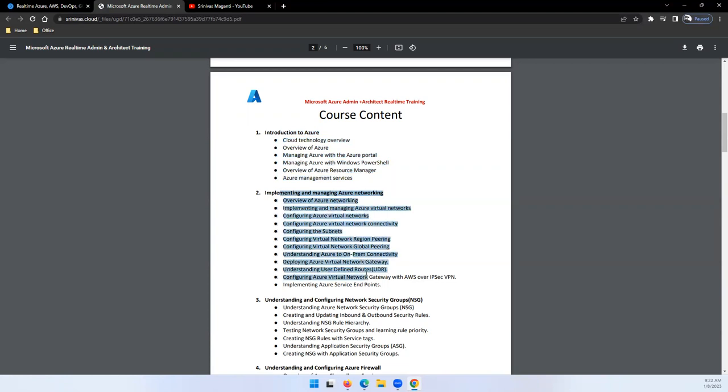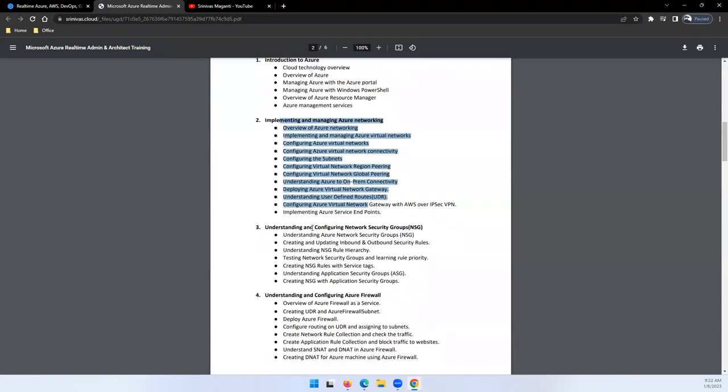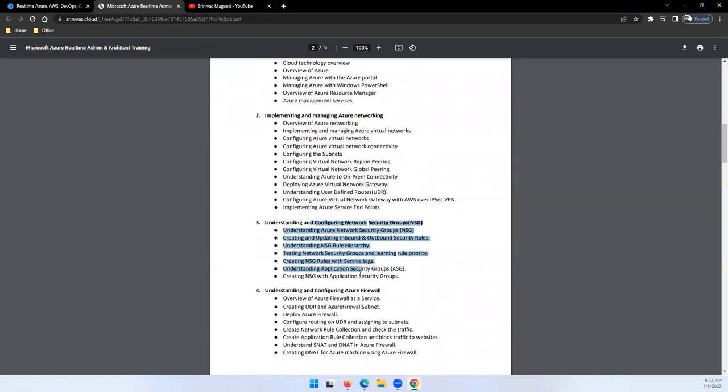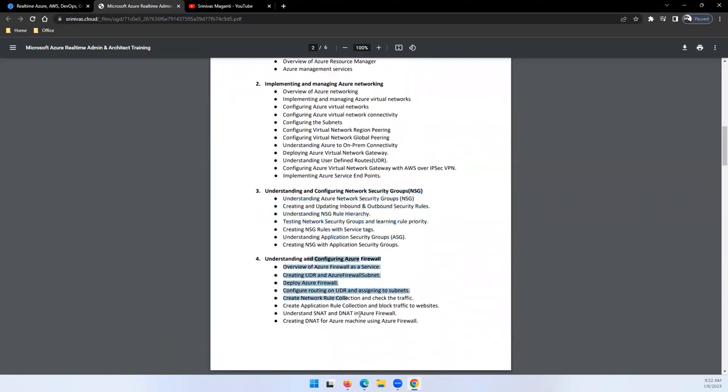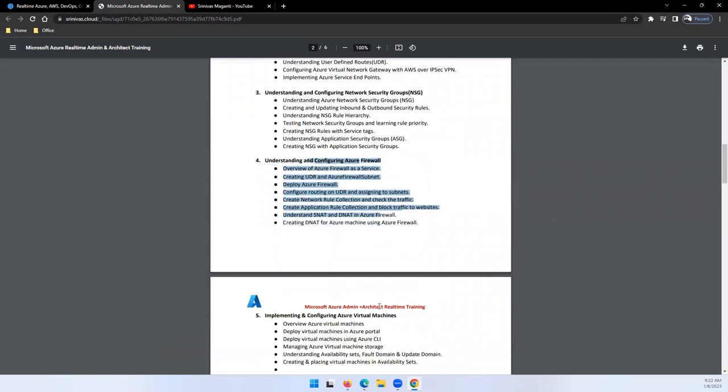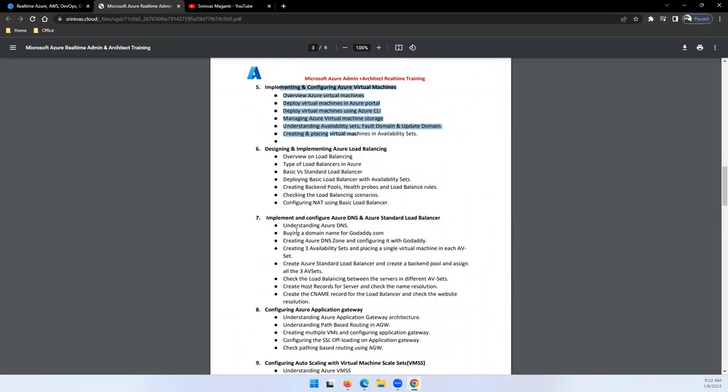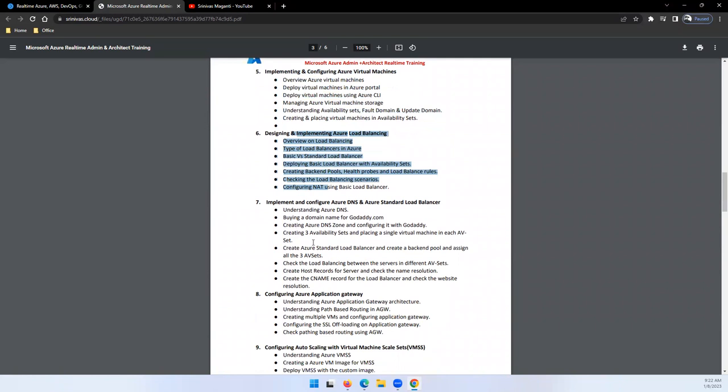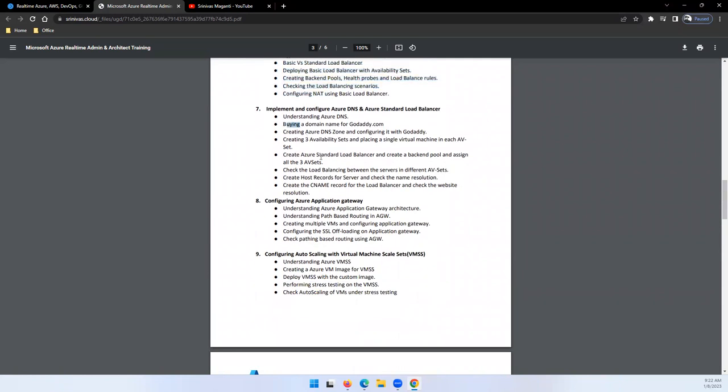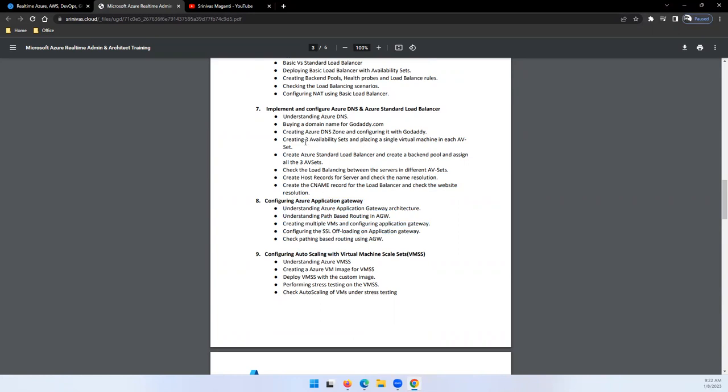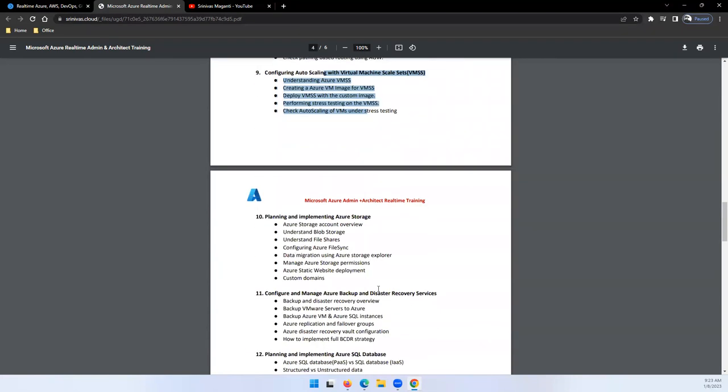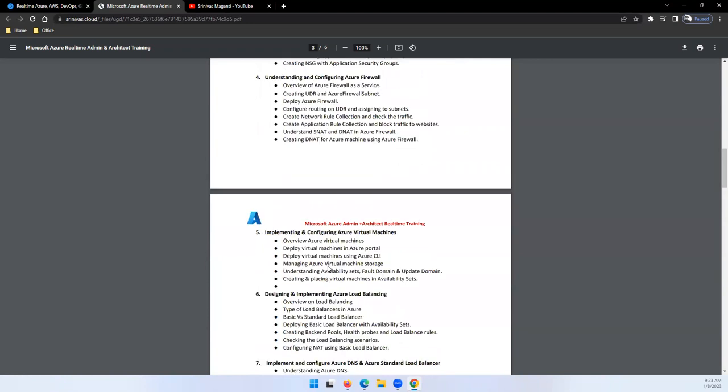Network security, deep network security using firewall, then virtual machines, high availability using load balancer, DNS and standard load balancer, application gateway. Using these components, how we will provide the high availability. There's another module called Front Door which I still need to update here. Then we'll talk about storage.